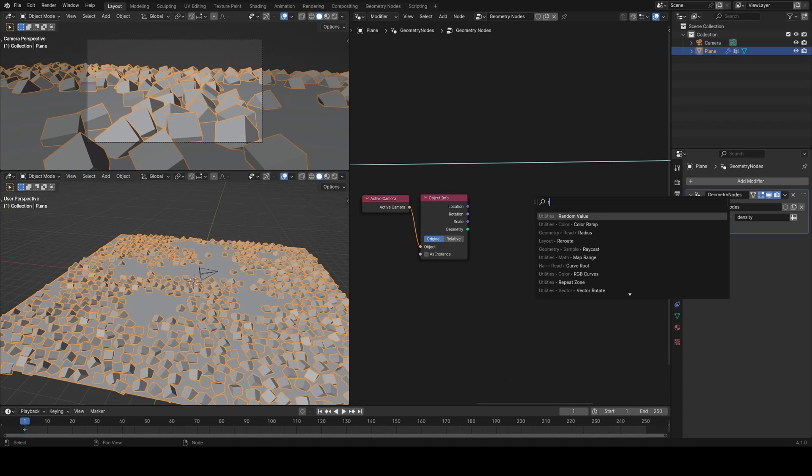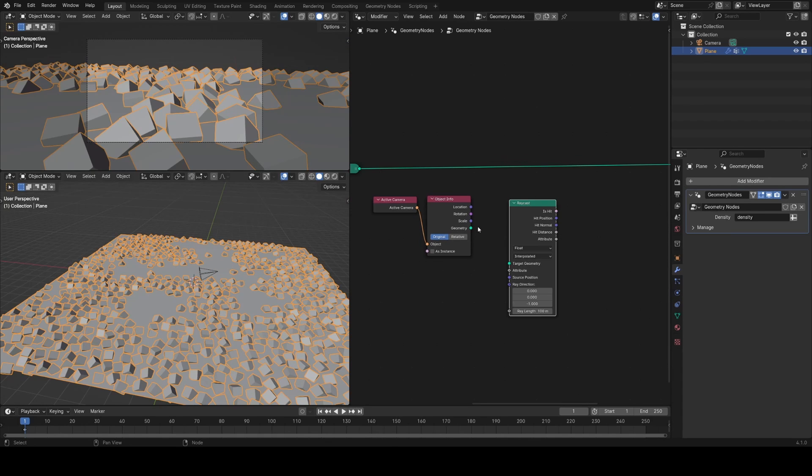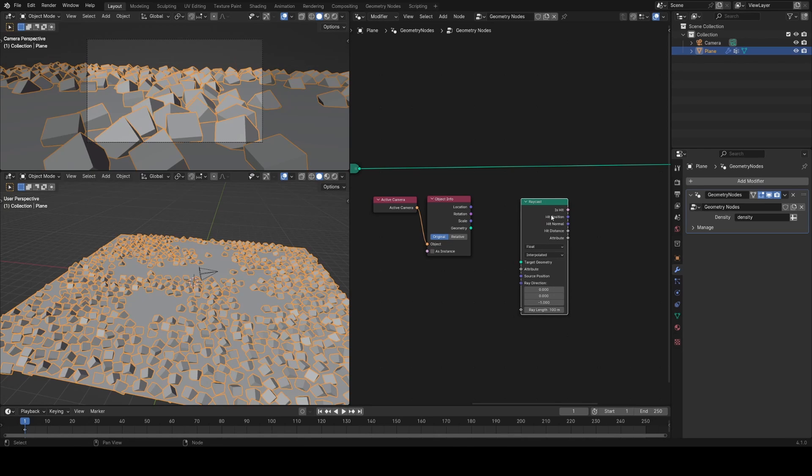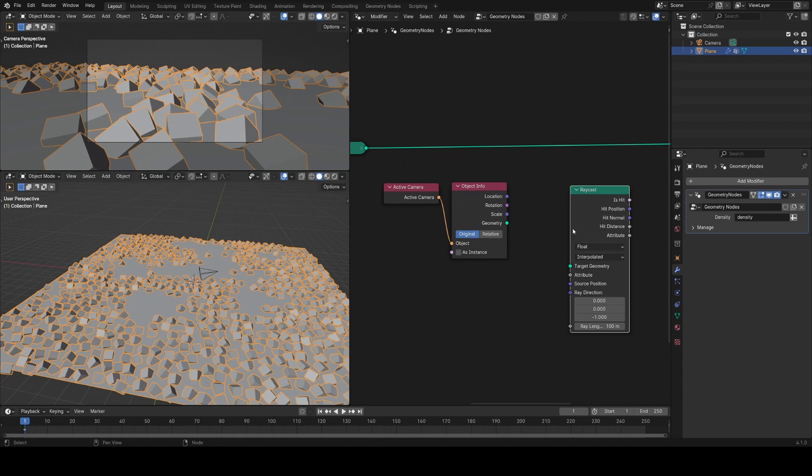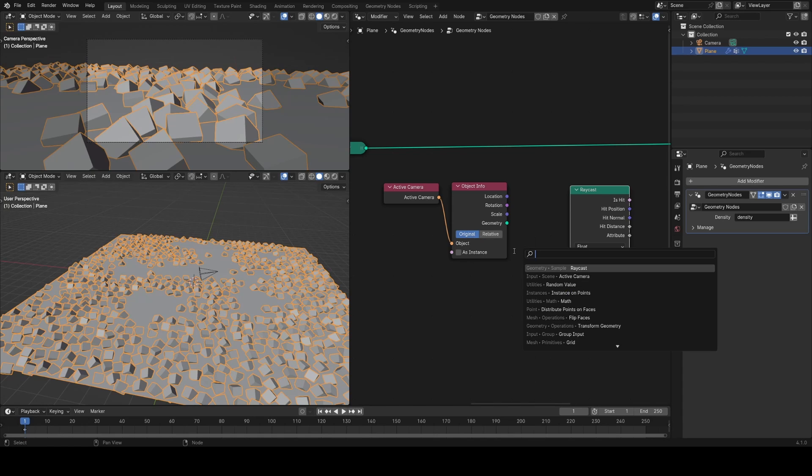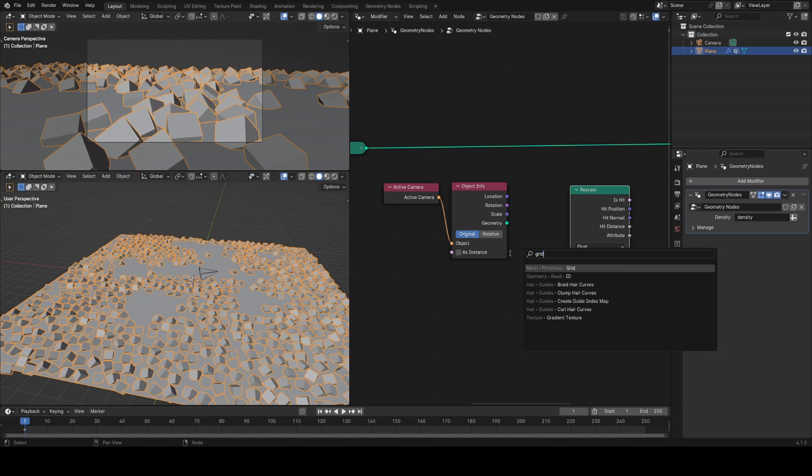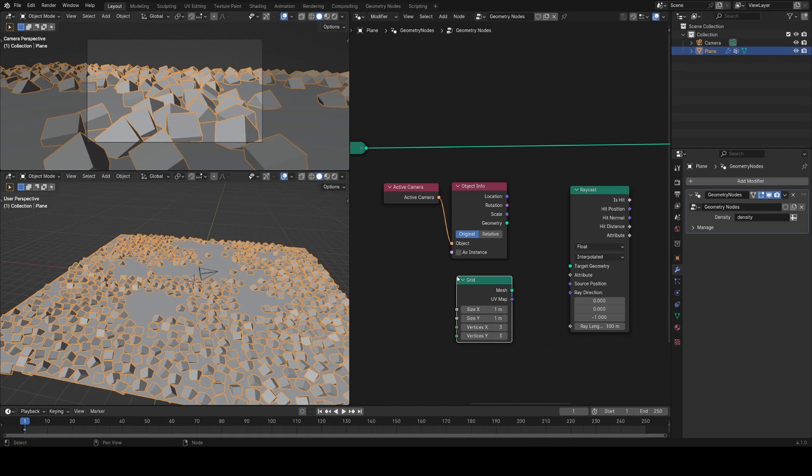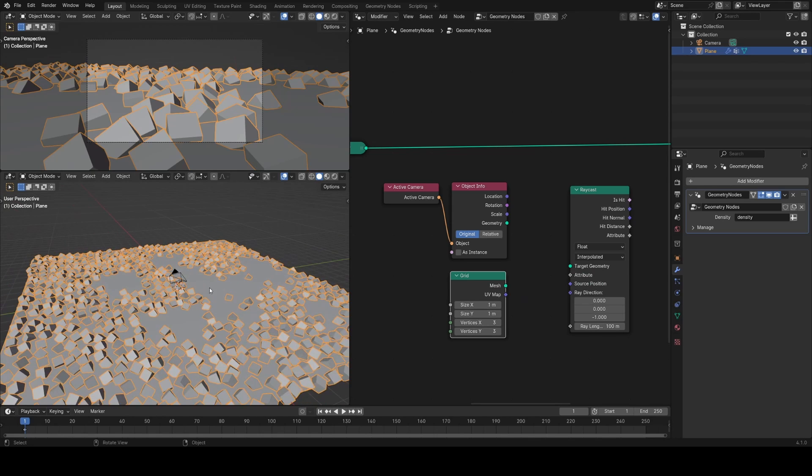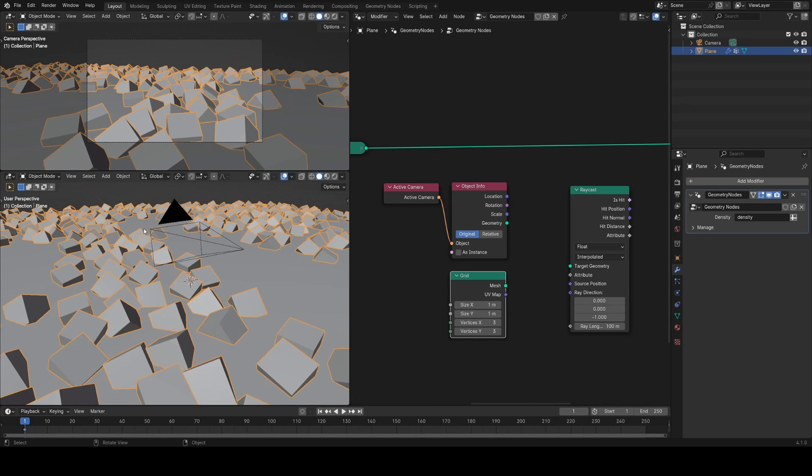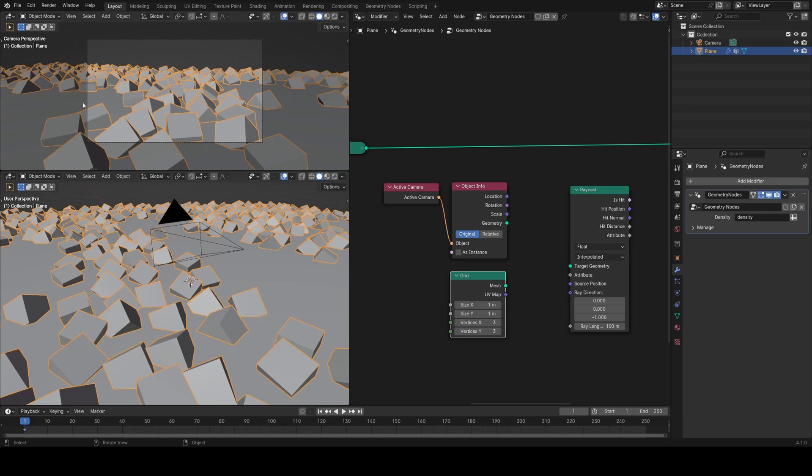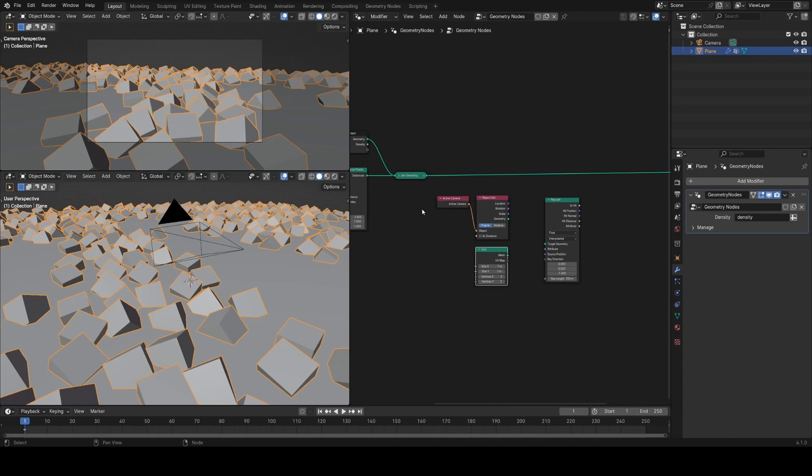The node we're going to use is the raycast node. If you've never used this node before, it's super useful and should be pretty intuitive. I'm going to start by adding in a grid. I want this to be positioned basically on this box frame of the camera so that whatever the camera sees, this grid will fill that.